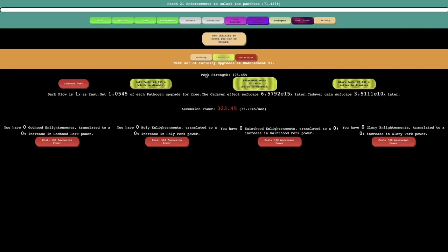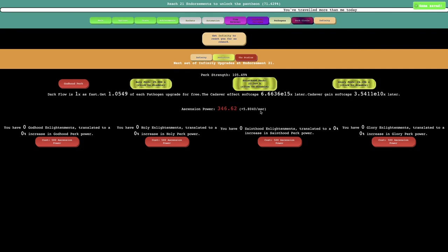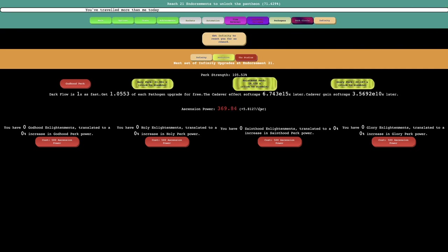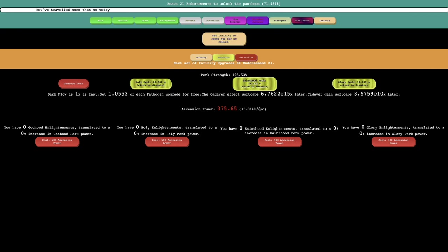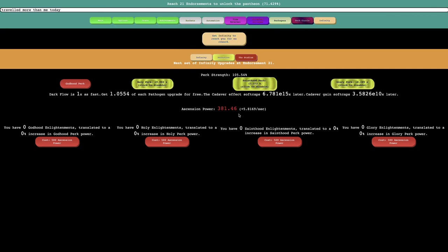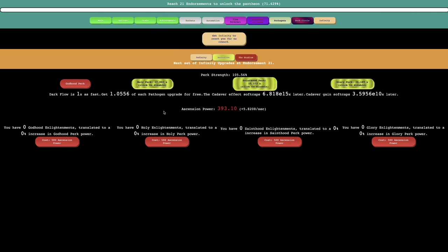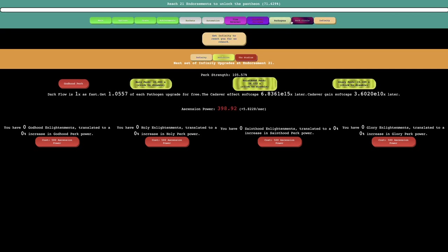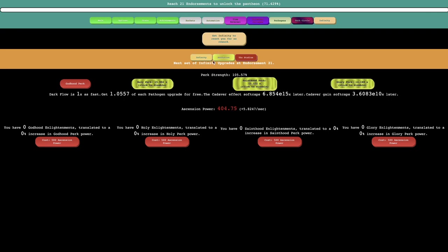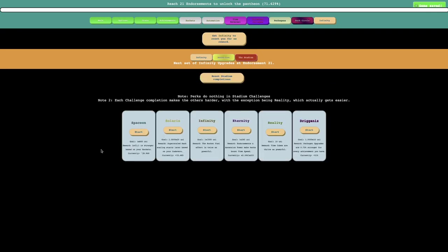I can now use three perks at once, which is pretty good. And I feel like once I start getting the Ascension power stuff, I feel like that's gonna increase the perk powers by a good amount. I'll at least read what these challenges are.